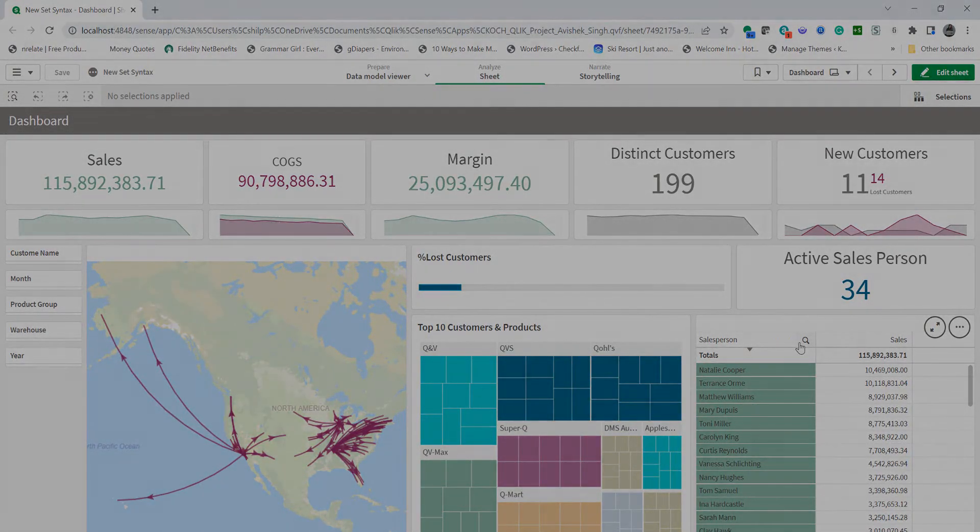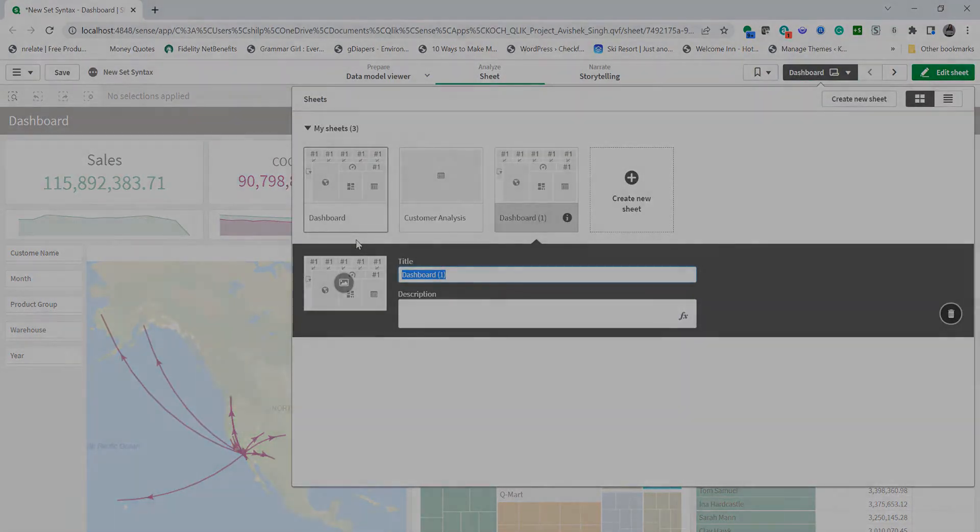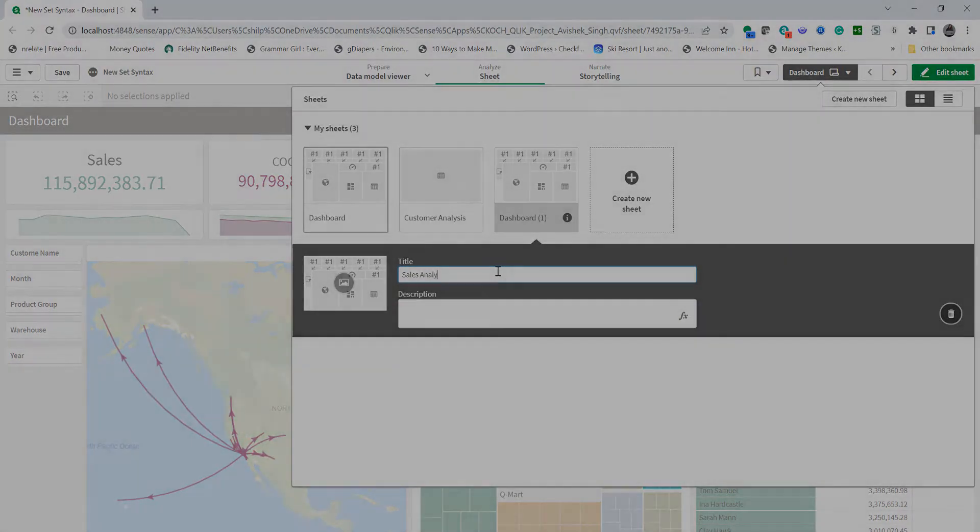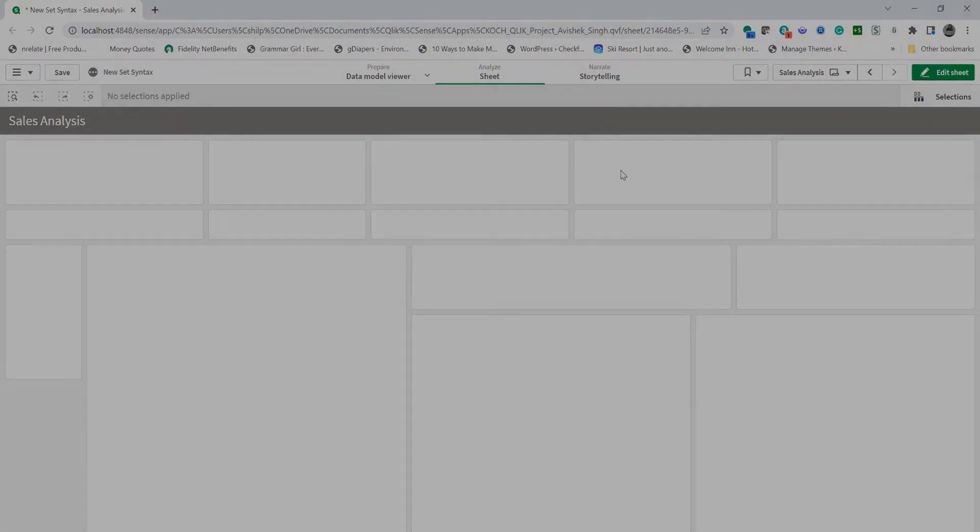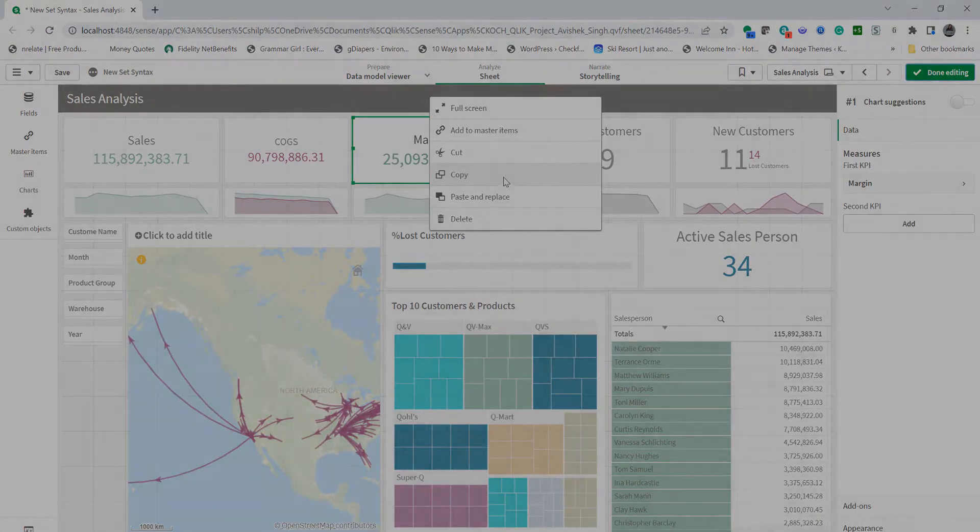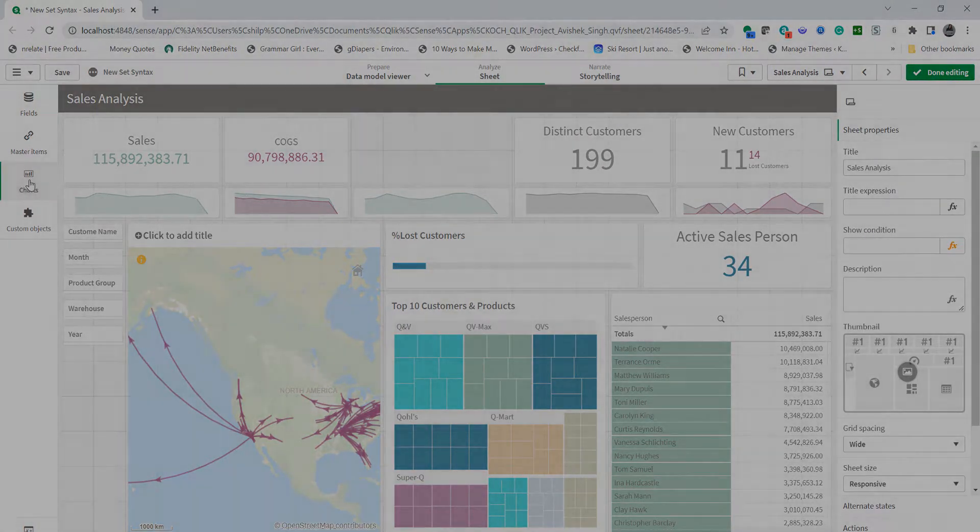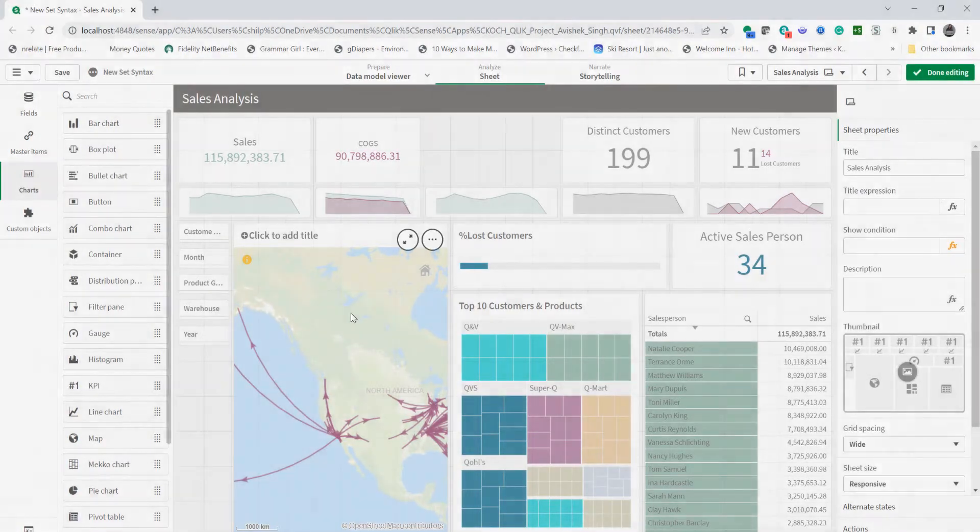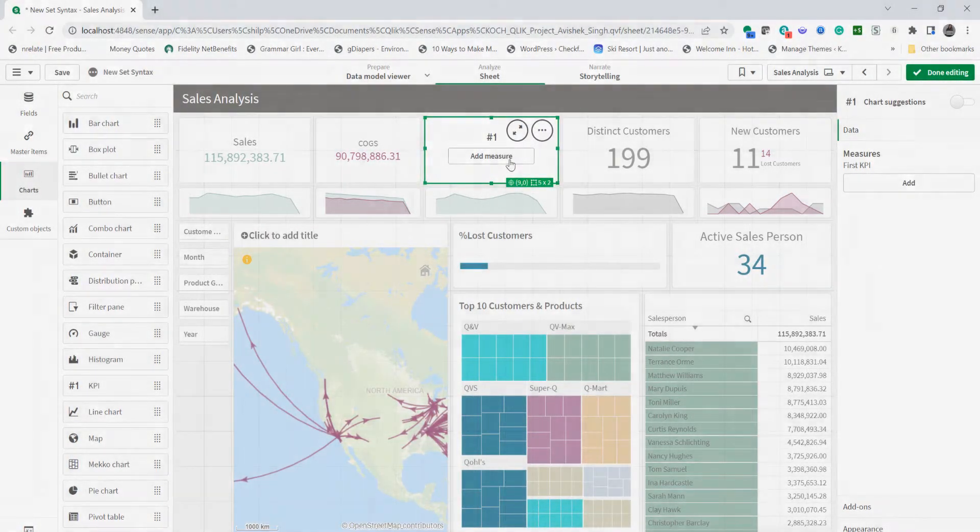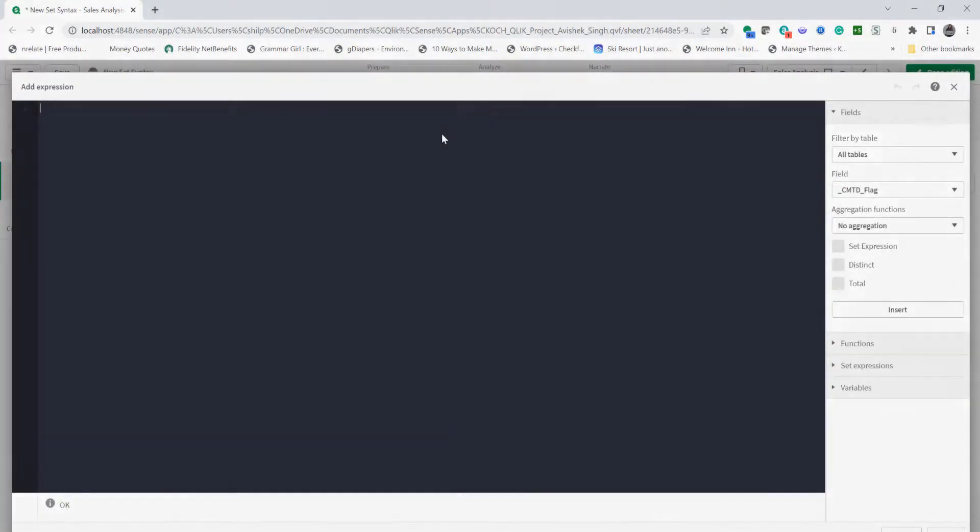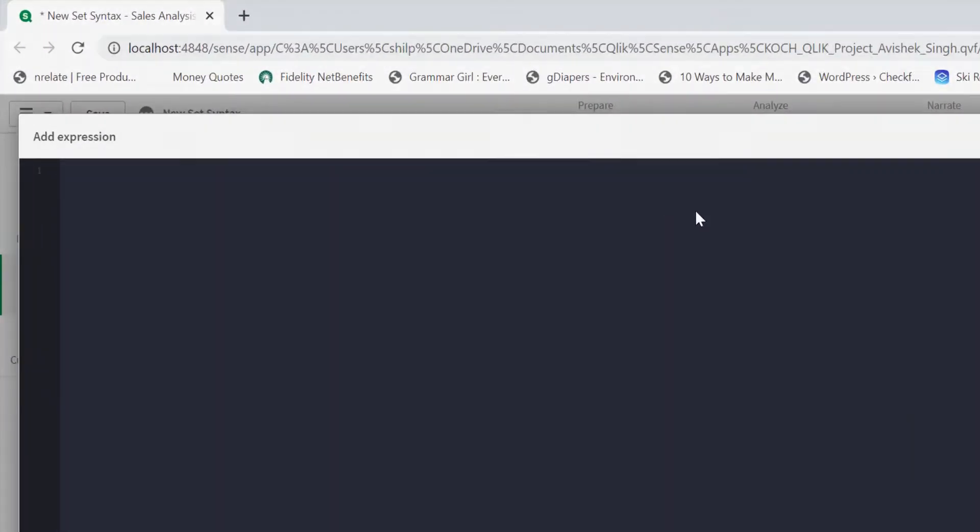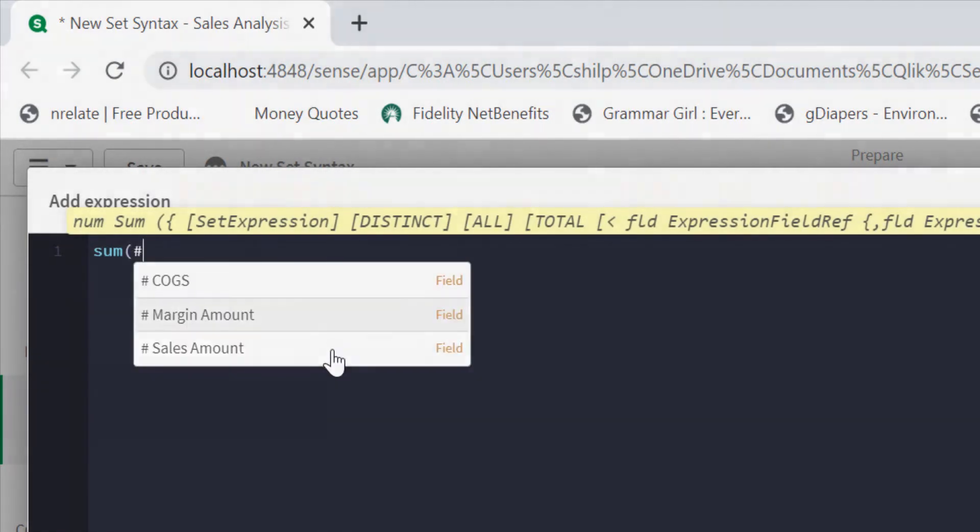Let's say we want to show current year-to-date sales versus last year to date sales and some numeric comparison. We're going to create a new sheet called sales analysis. In this sheet I'm going to make a few modifications. Let's remove the margin KPI and we'll add a new KPI from the object asset panel.